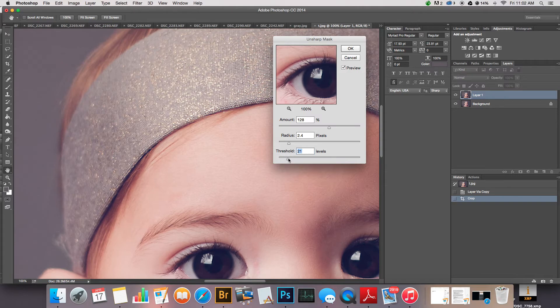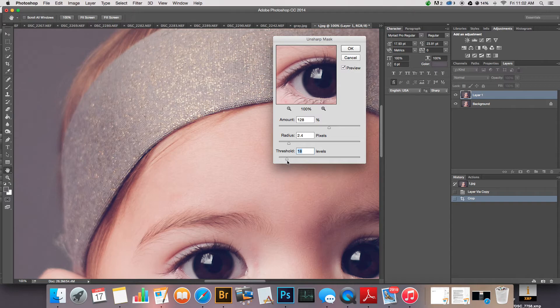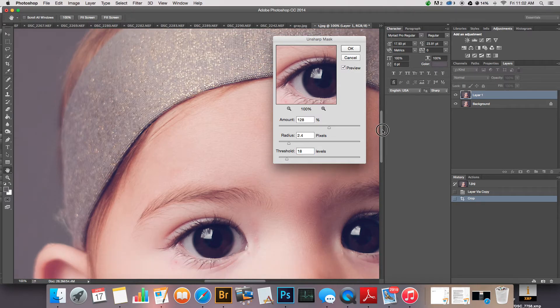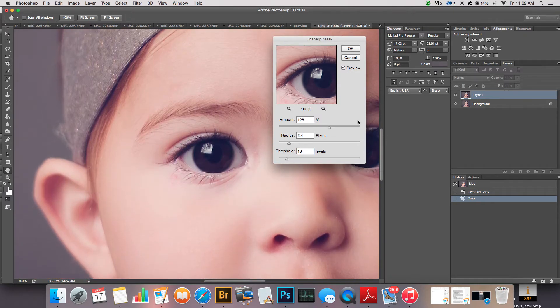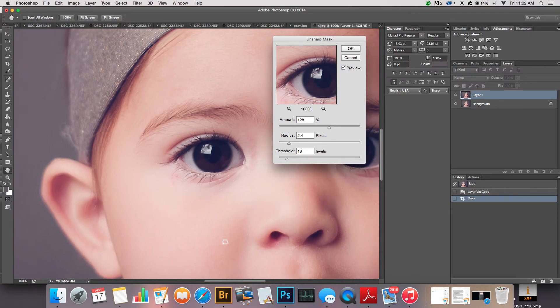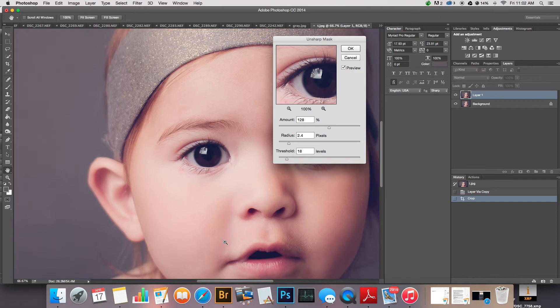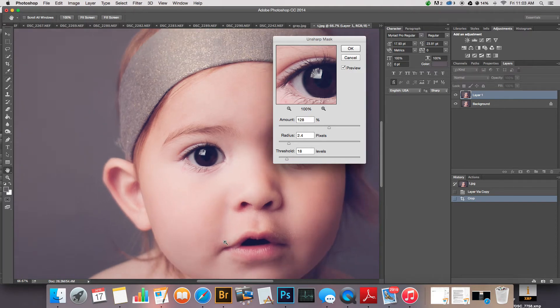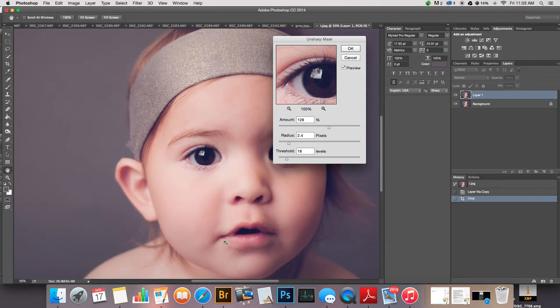I'm usually right around 15 to 20. I think for this one I'll, let's go like about 18. I like that. And you can kind of see how now all the skin is nice and smooth and it's not all over the skin.